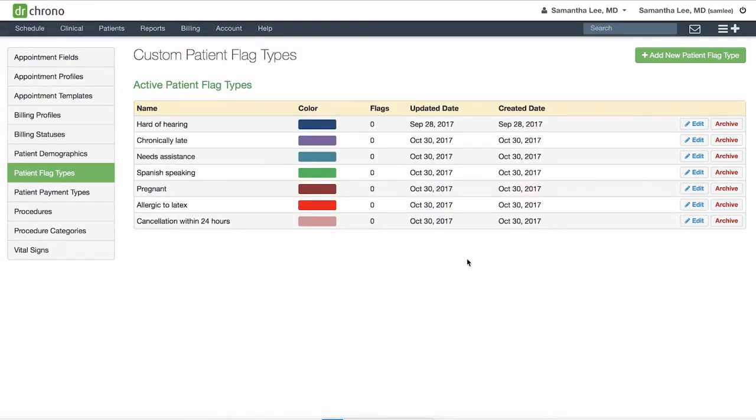Now you can apply this patient flag either in the patient chart or by going to an appointment. Let's start by going to a patient's chart.